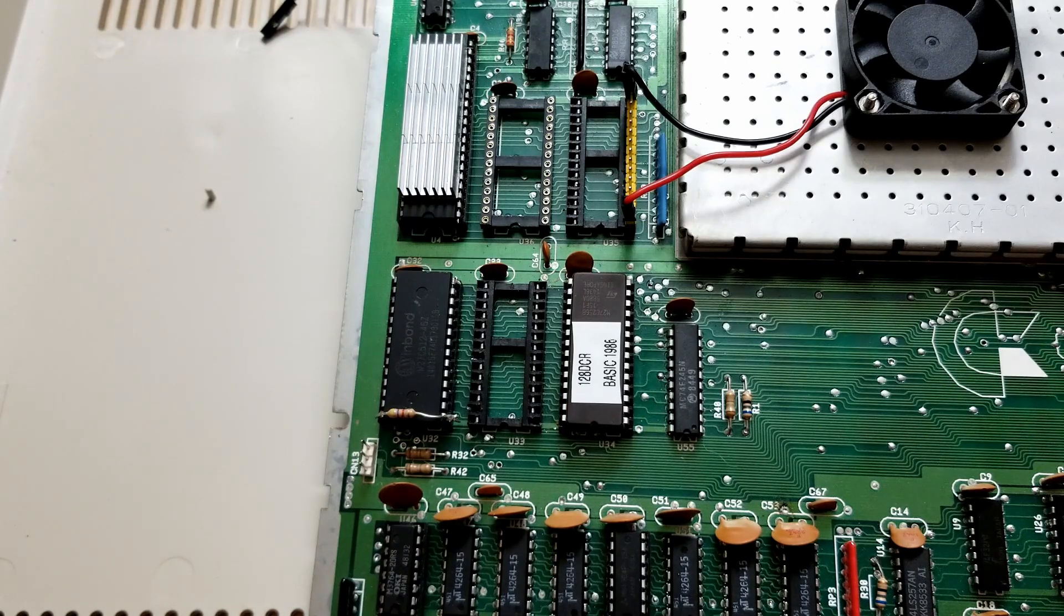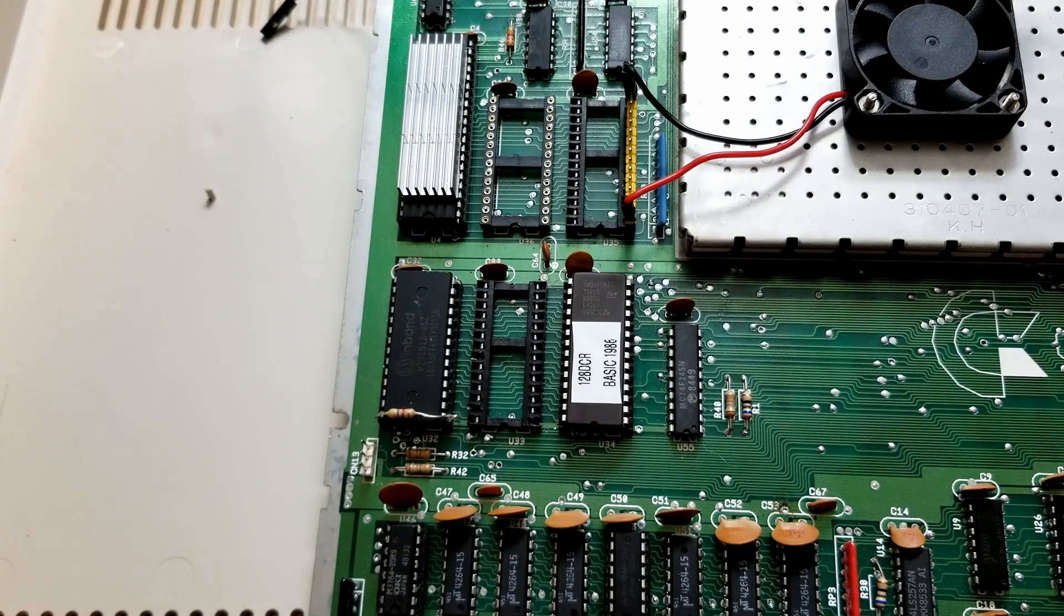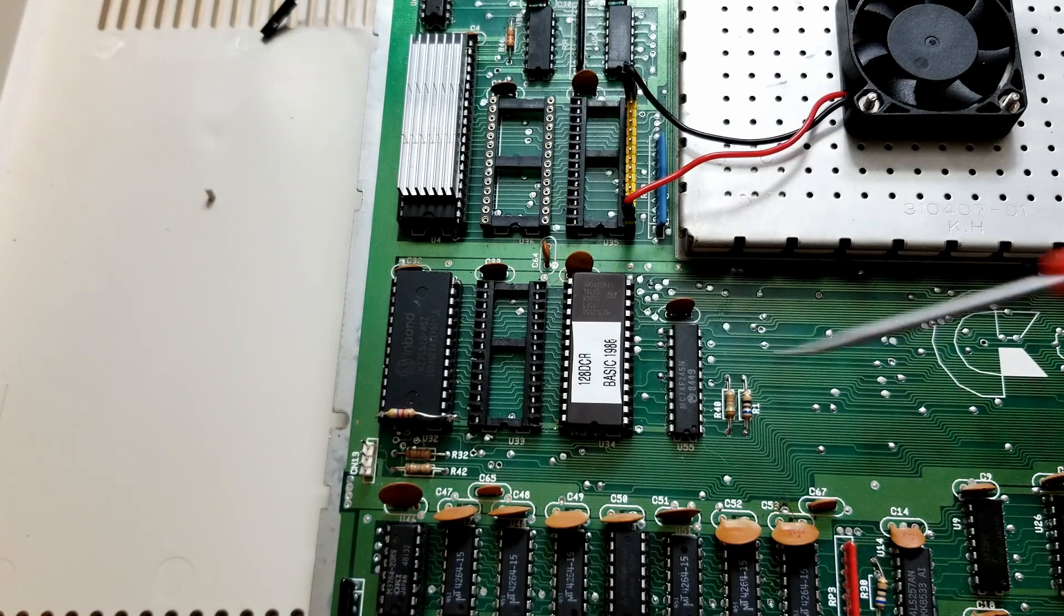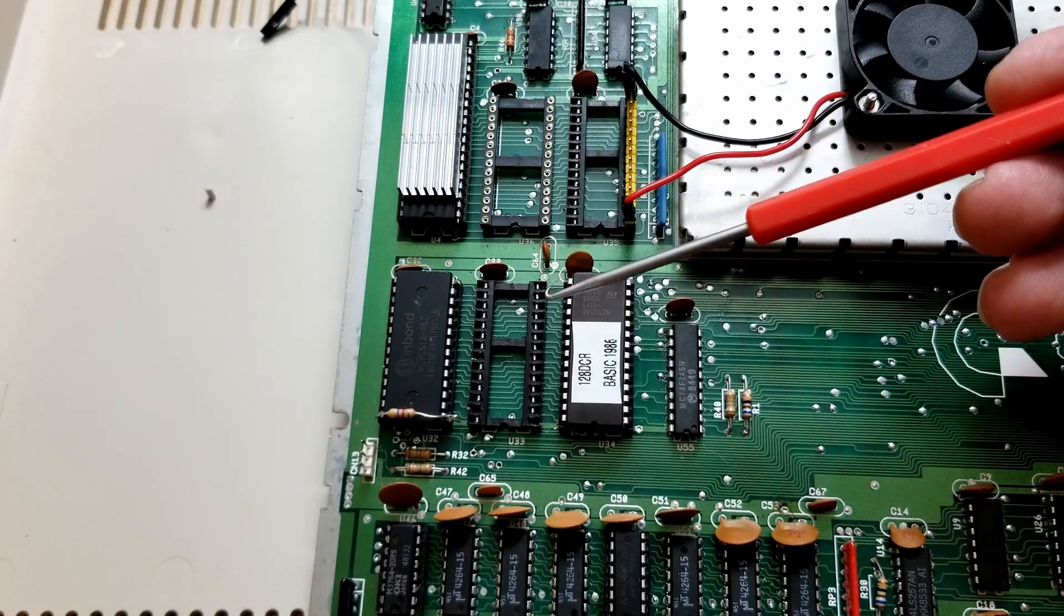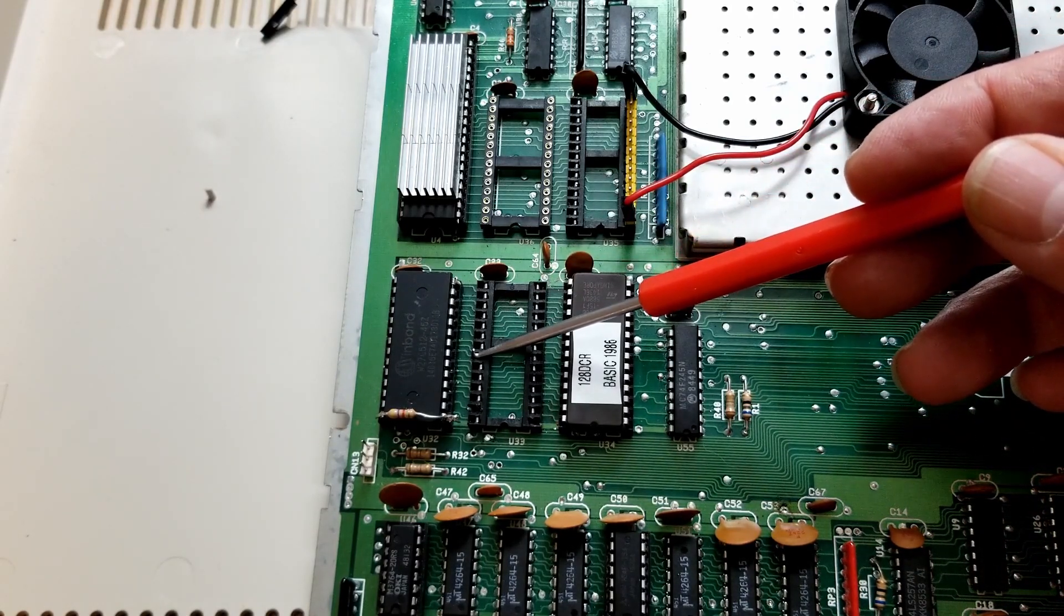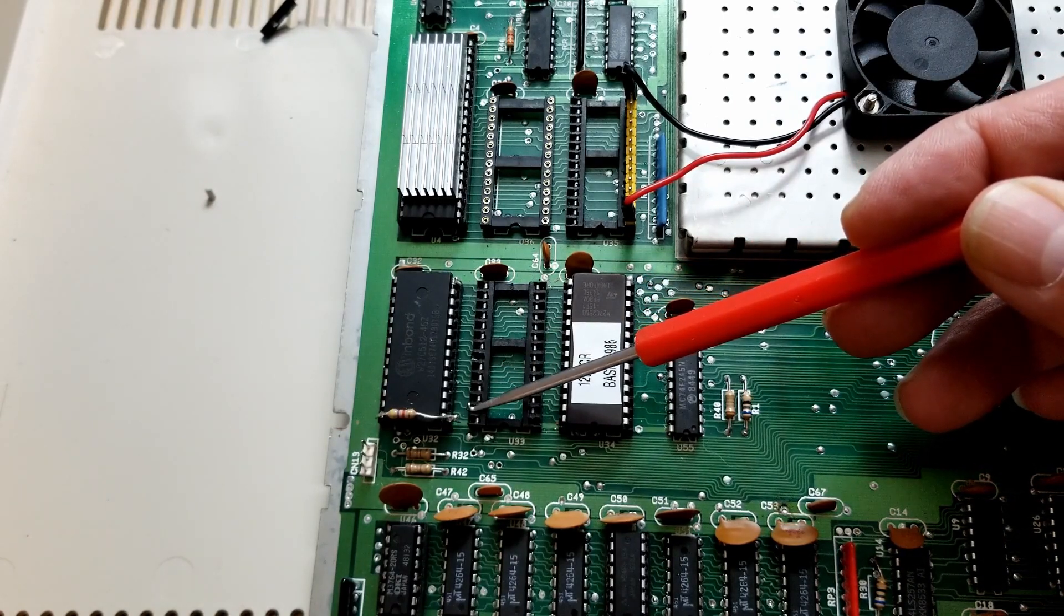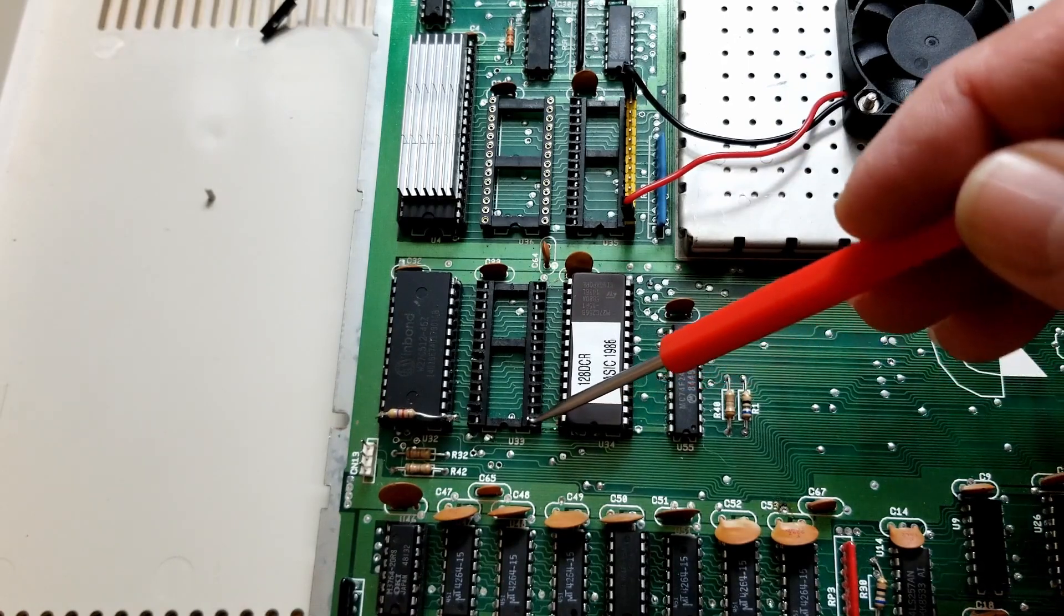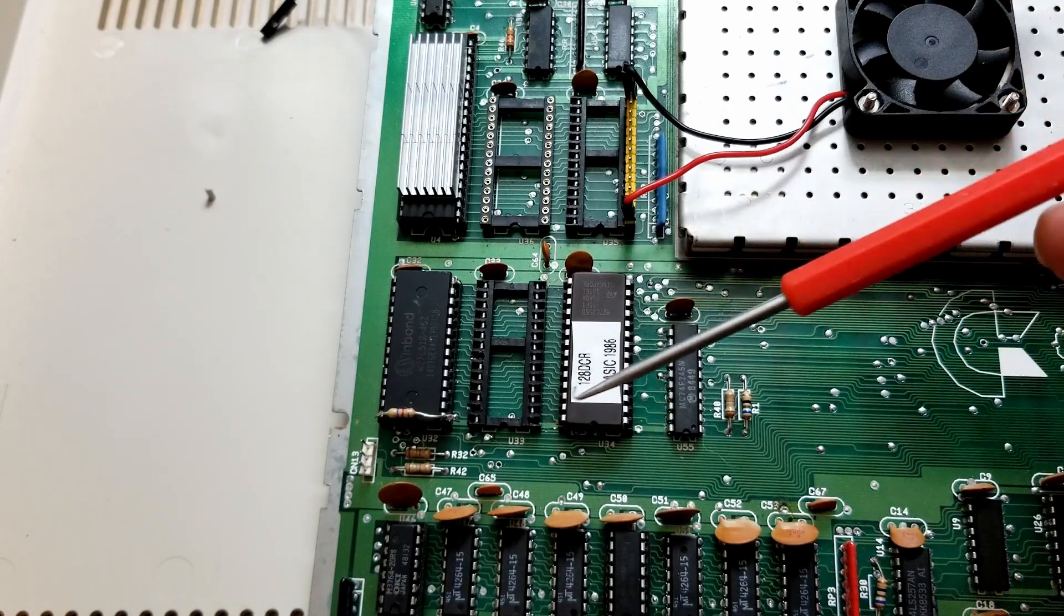So we'll look at schematics in a second, but the short version is I started on this already and thought I'd stop and record something. Maybe it'll be useful. There's three pins that are different on here as opposed to an external cartridge. And that's the chip select line here, pin 22, address line 14 over here, and address line 15 if you're using a 64k chip, which we want to do.